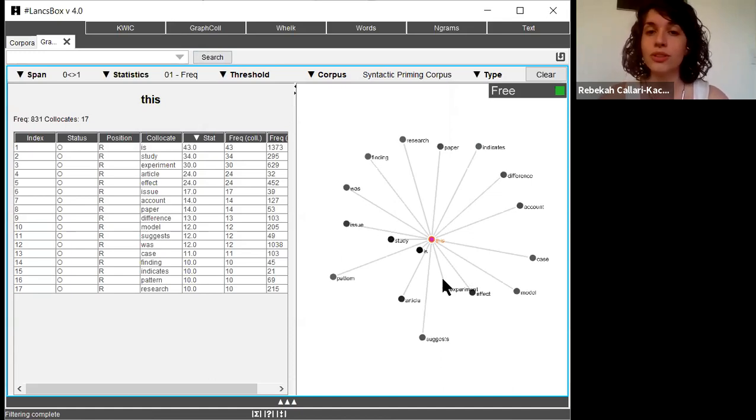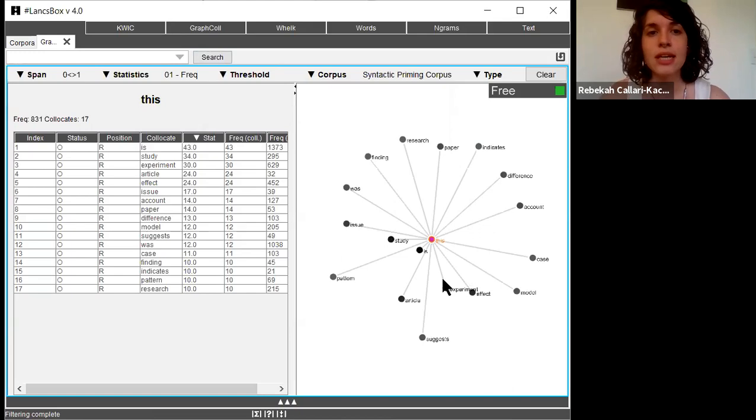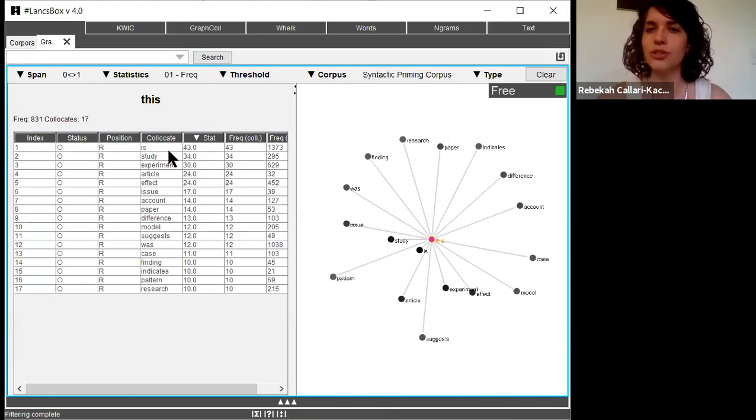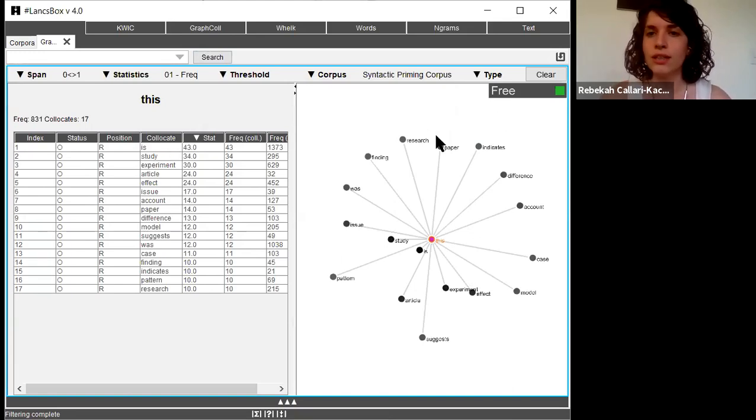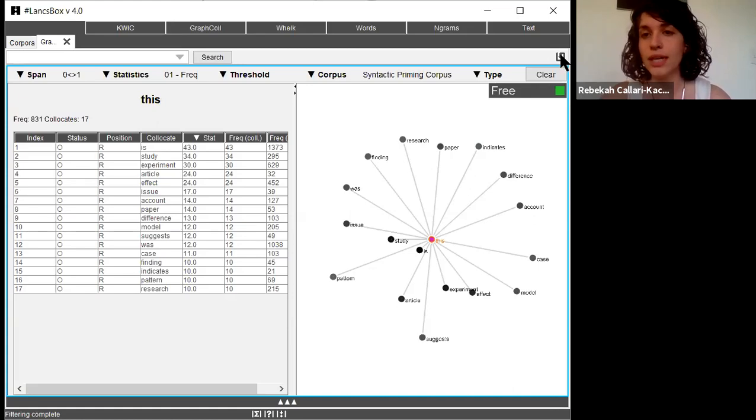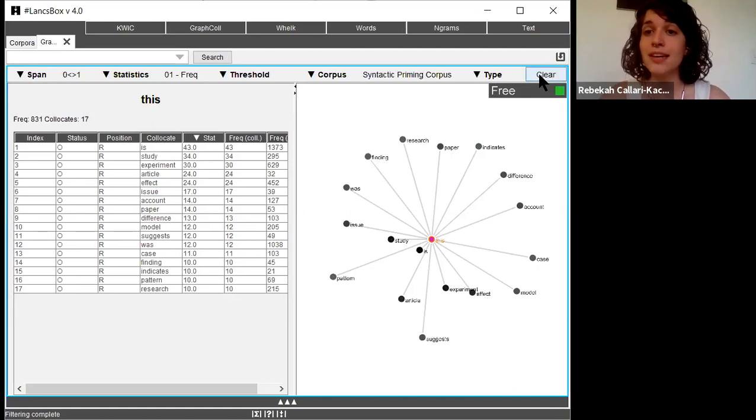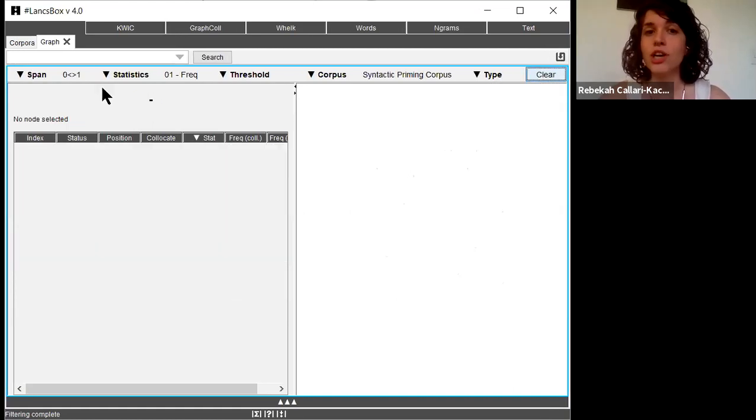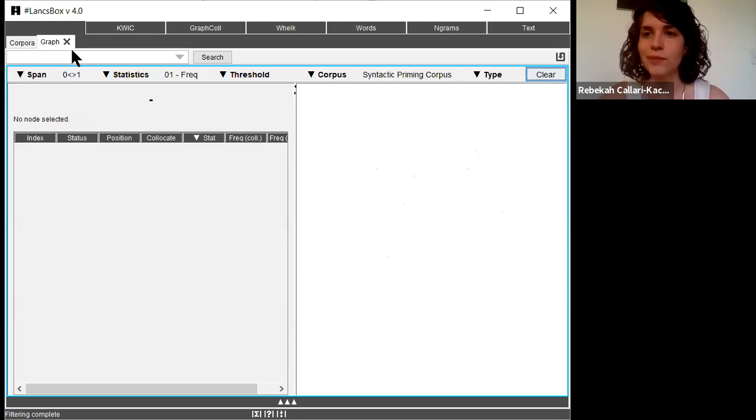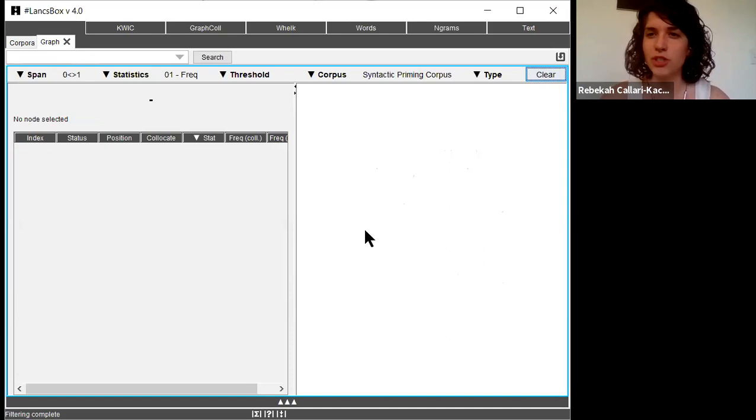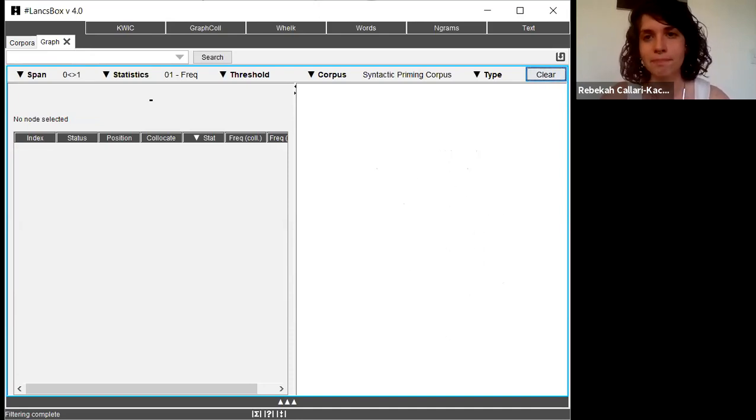Another important thing to think about when using this is that when using the graph call, if you start doing other searches, the view can look a little strange. So I would recommend that when you're done looking at this, if you want to keep it, then go ahead and save it. Otherwise, hit clear and then you can go ahead and do your next search. If you don't hit clear, sometimes that image or visualization will end up showing up while you're doing other searches and can be distracting.